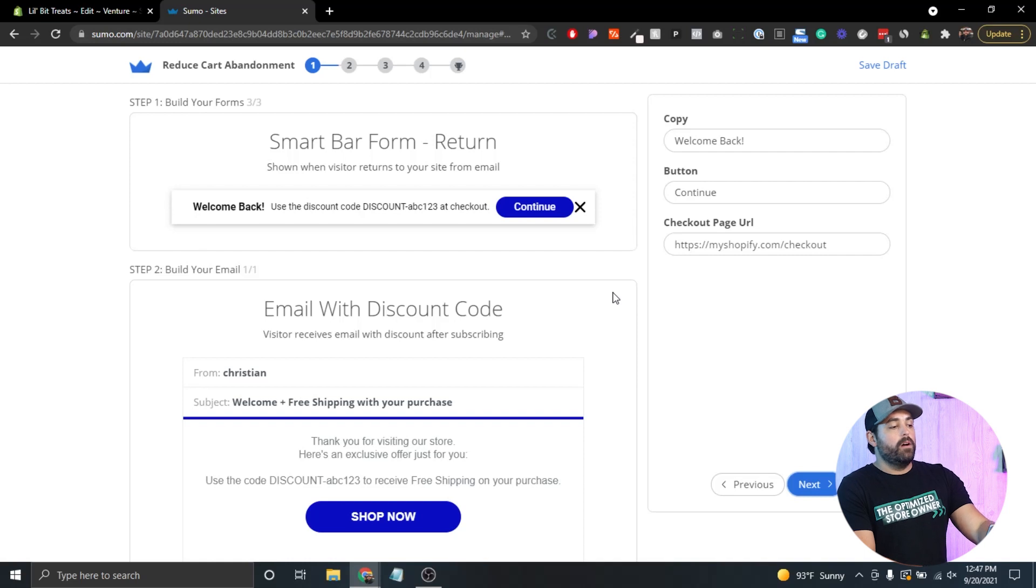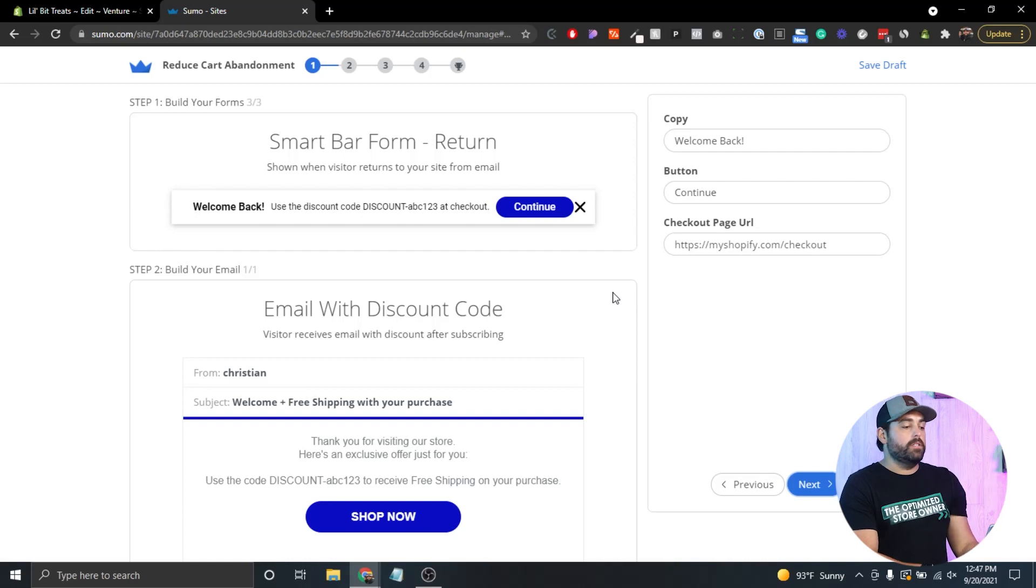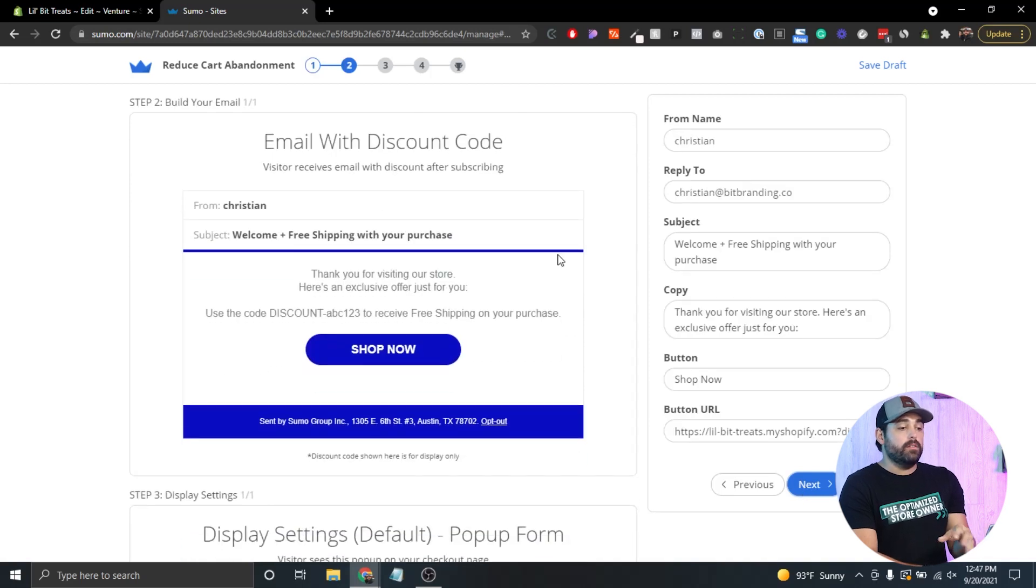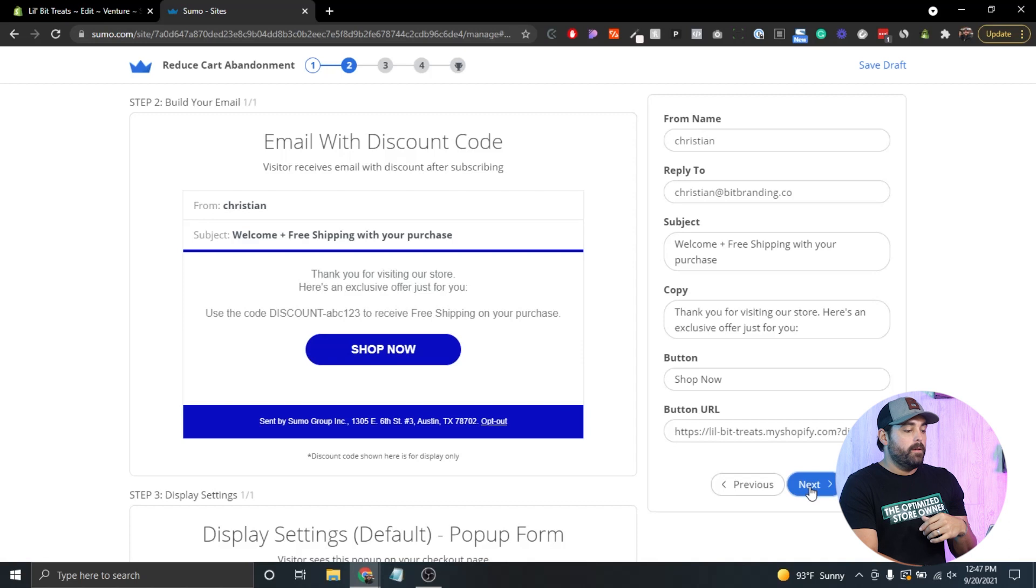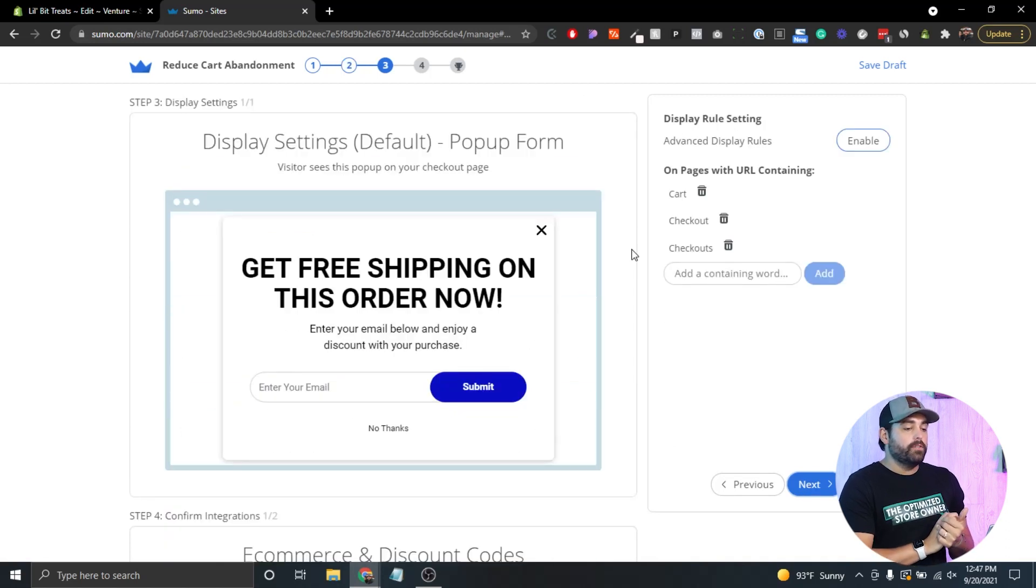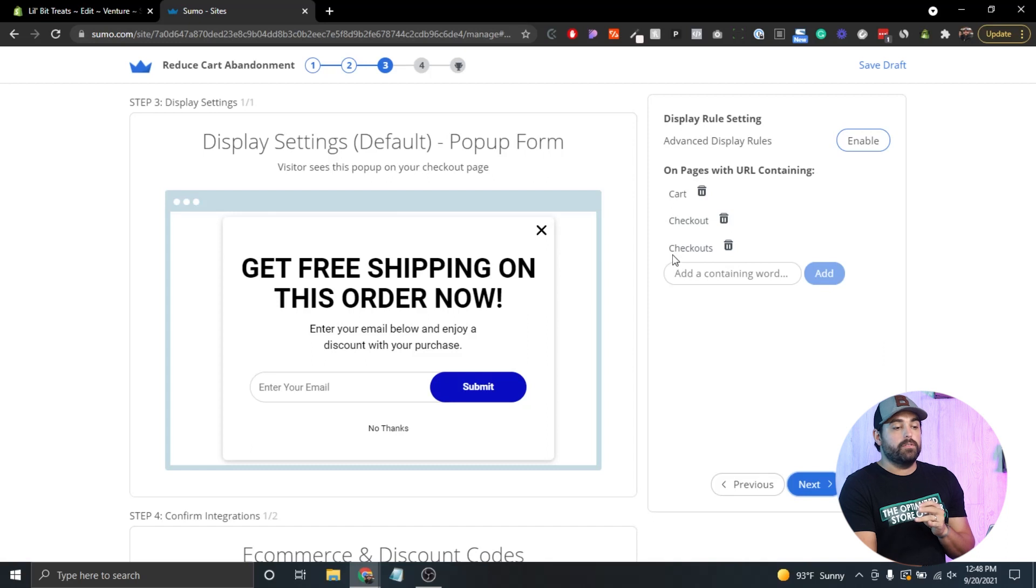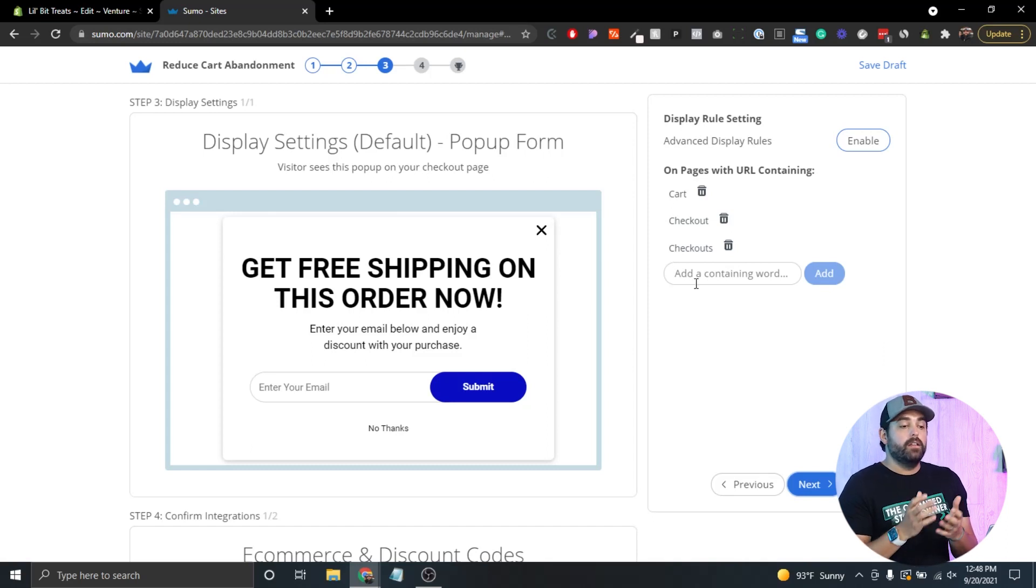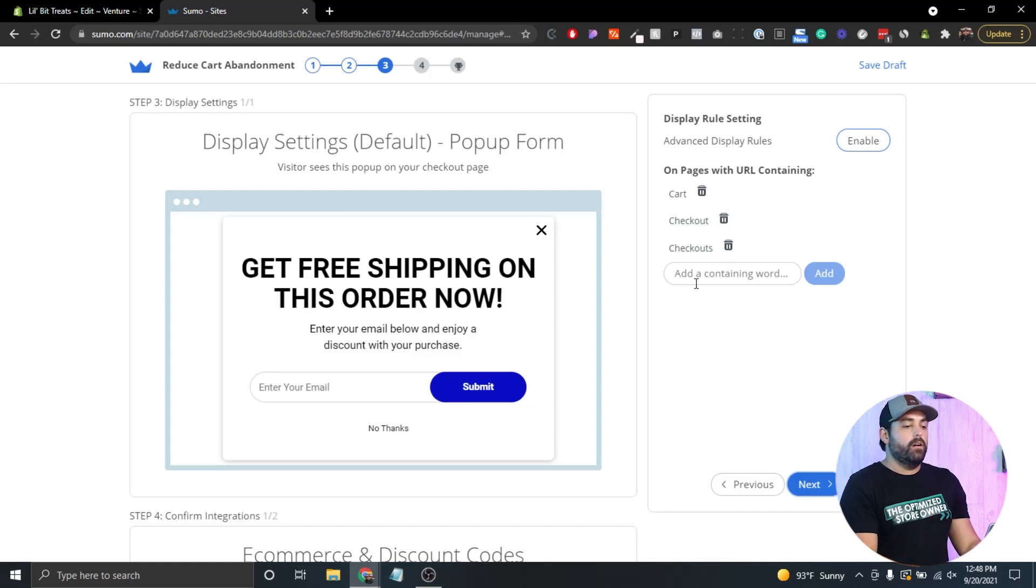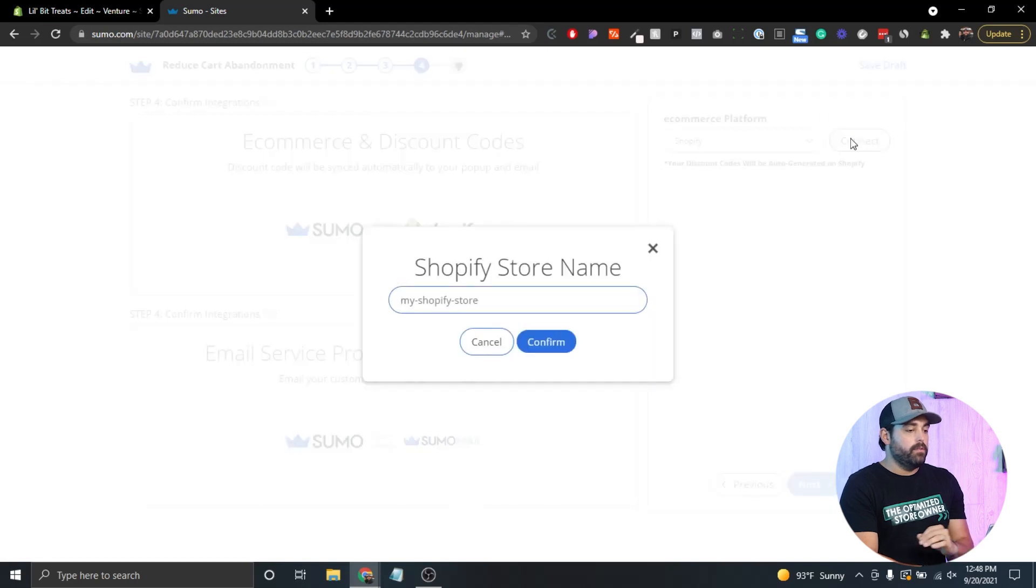This automatically sends them an email with that code as well. If they don't see that right away where they can copy that code from there, the smart bar form will show at the very top saying the actual discount so it can always be present when they're going through the checkout process. You have the opportunity to also change the email, what the email says and how it says it and who is it coming from. Then you can also see the display setting rules. By default it's gonna be on URLs containing cart, checkout, or checkout. If your store has something different than that, then you can add those containing those words that are part of the URL right here on this setting.